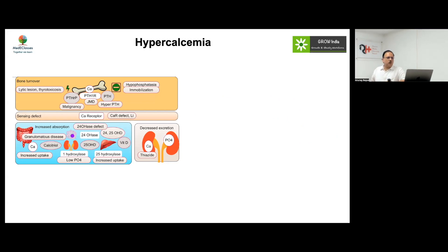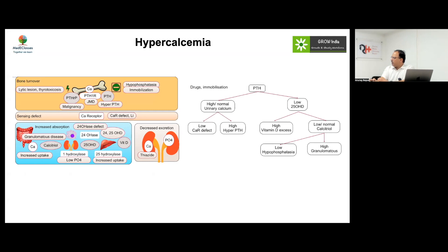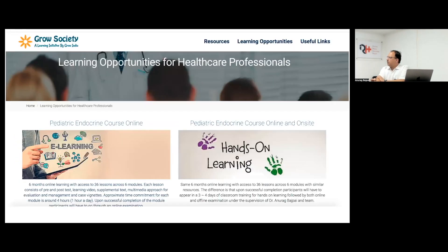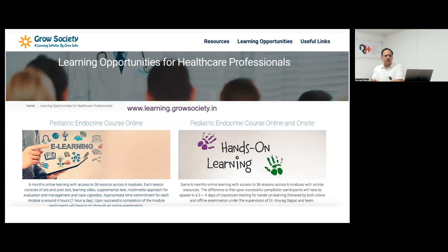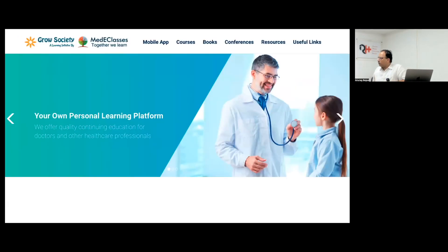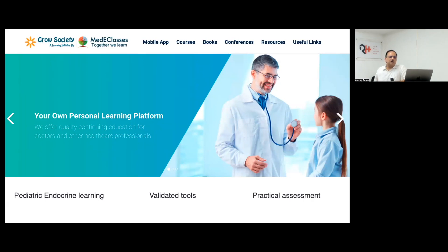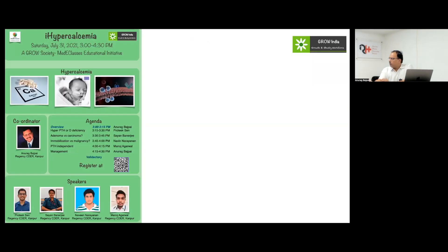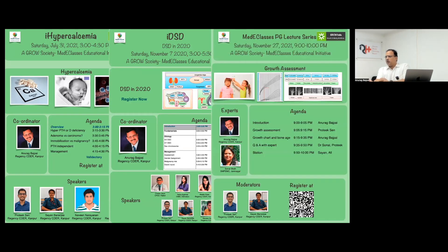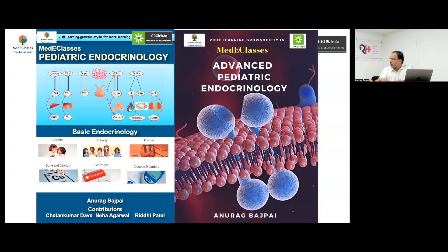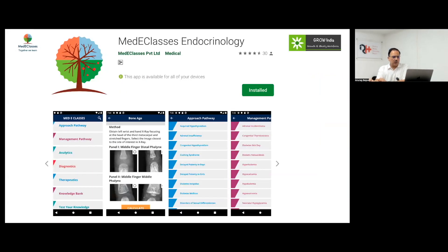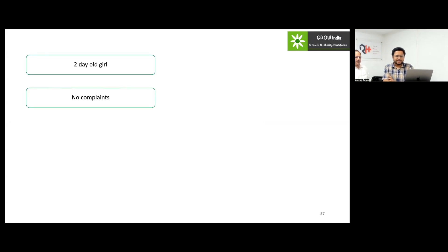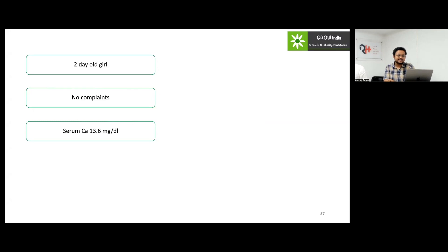Over the next hour we will focus on the practical aspects of pathophysiology, evaluation, management, and case-based assessment of hypercalcemia. All of you are welcome to visit our website learning.growthsociety.in, which has resources on pediatric endocrinology including training opportunities, YouTube content, validated courses, fellowship programs, postgraduate programs, grand rounds, publications, and mobile applications for day-to-day care.